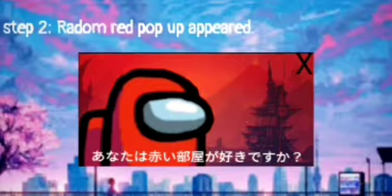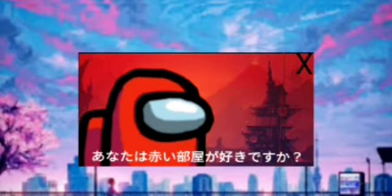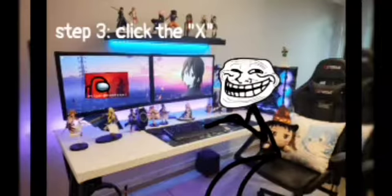Step 1: Happily play with your computer. Step 2: A red pop-up appeared. Step 3: Click the X.